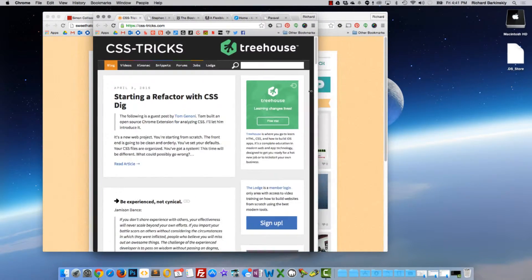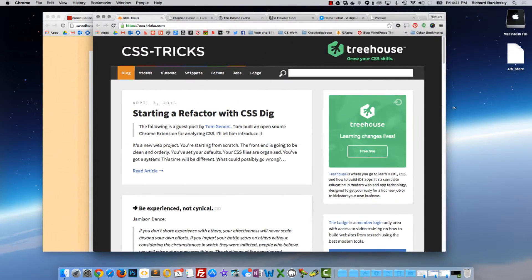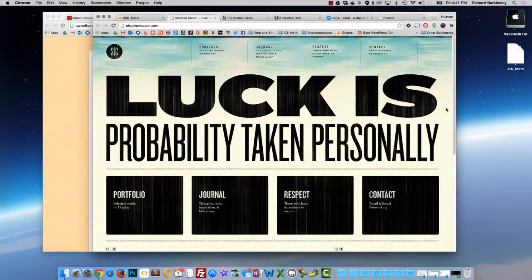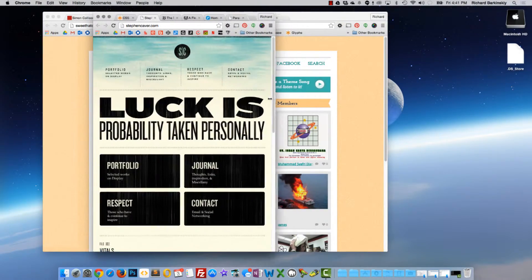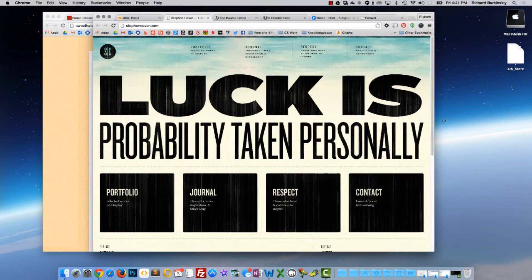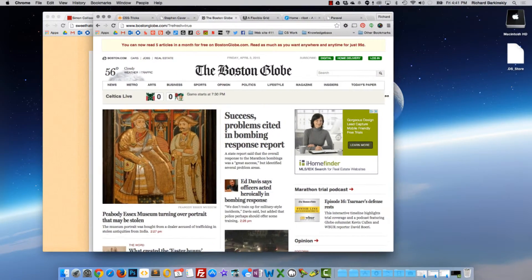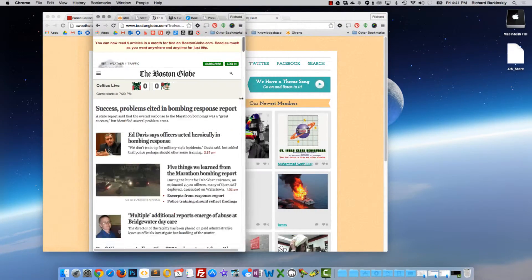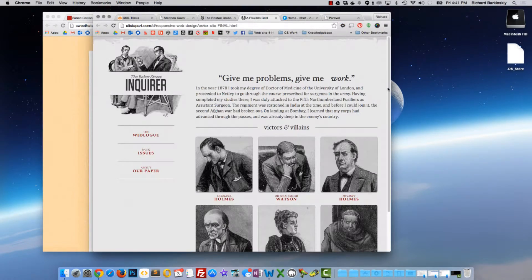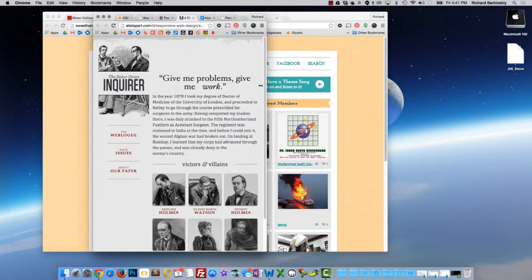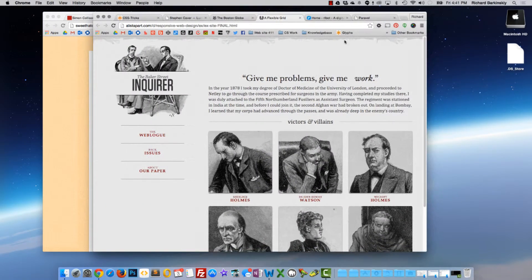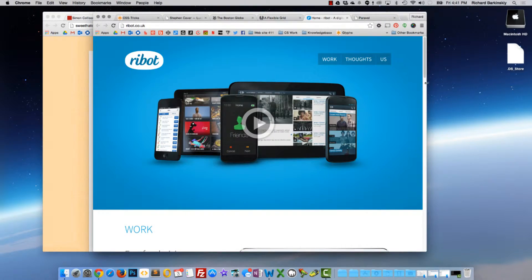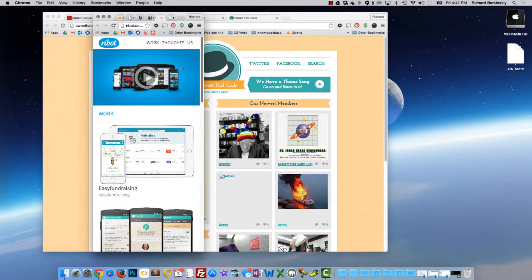As you can see, I'm resizing and everything automatically resizes along with the dimension of the window. Here's another one, so there are no quirky jumps in between. Here's the Boston Globe. Here's one more - this is responsive. As you can see, there are no breakpoints in between. Whatever size the dimension of the window is, that's the size of the website.